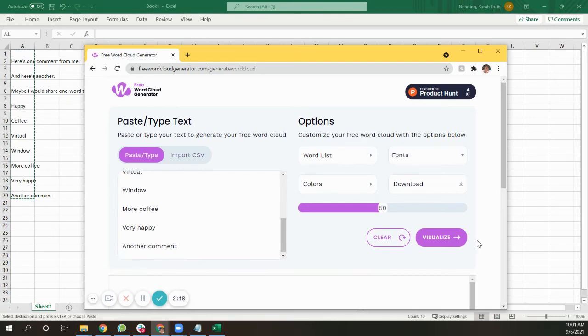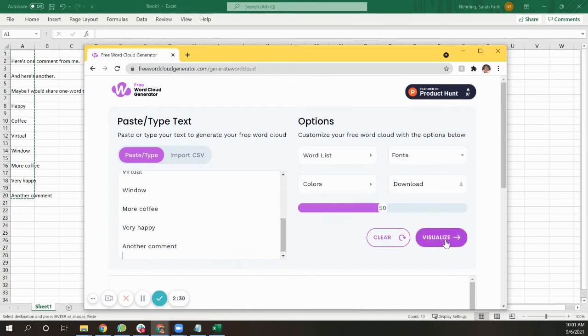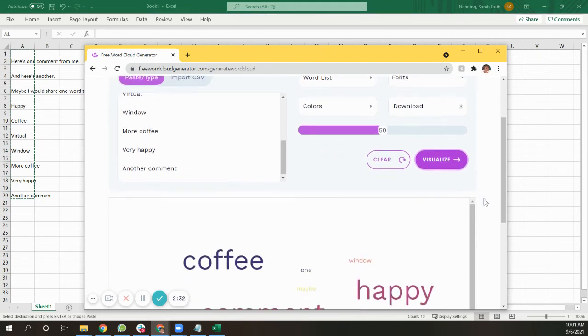So you paste or type, in our case, paste into the free word cloud generator dot com or another word cloud generator that allows you to paste all sorts of text at once and not just word by word. And then you visualize it.